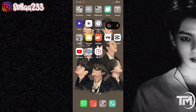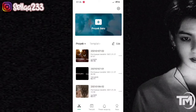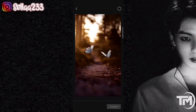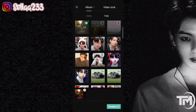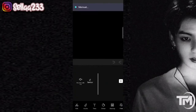Di sini kita menggunakan aplikasi CapCut. Langsung aja kita masuk ke aplikasi CapCut-nya. Kita buat proyek baru, kemudian kita tambahkan foto. Di sini kalian harus punya dulu background seperti itu. Di sini saya menggunakan background satu untuk foto pertama, kemudian tambahkan 7 foto bebas. Jika sudah, klik tambah.